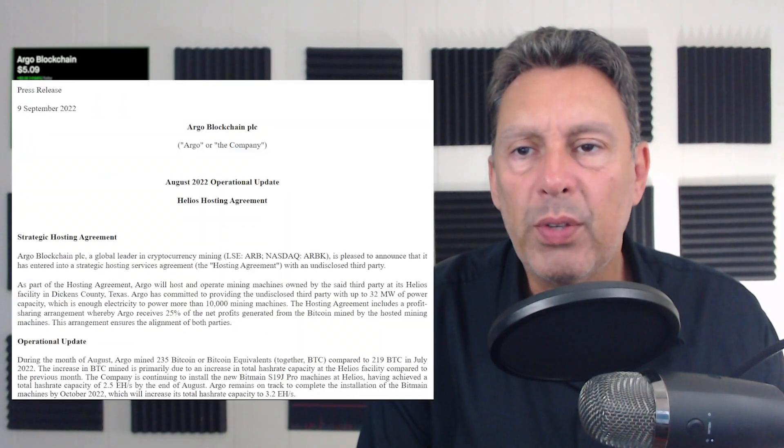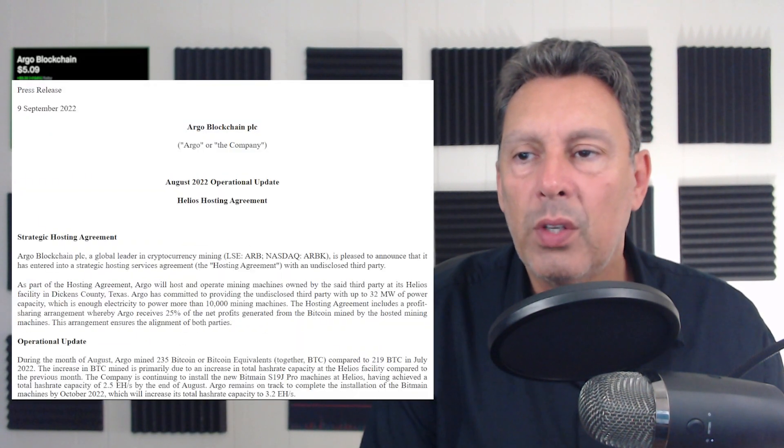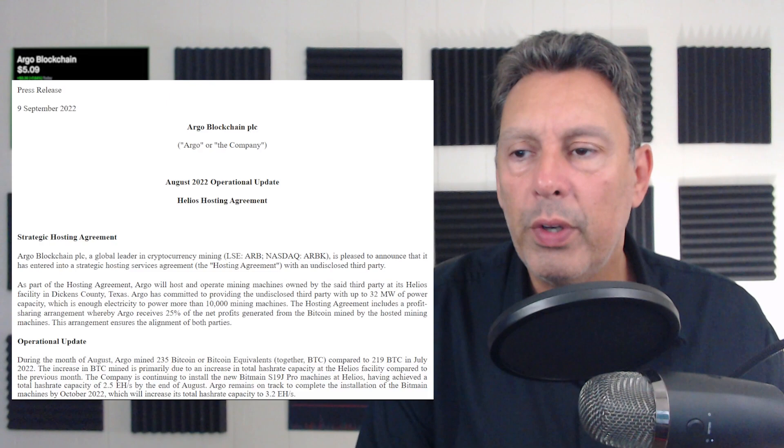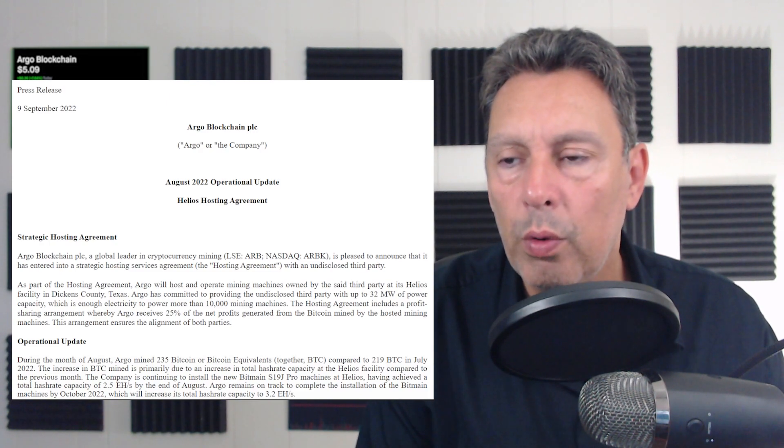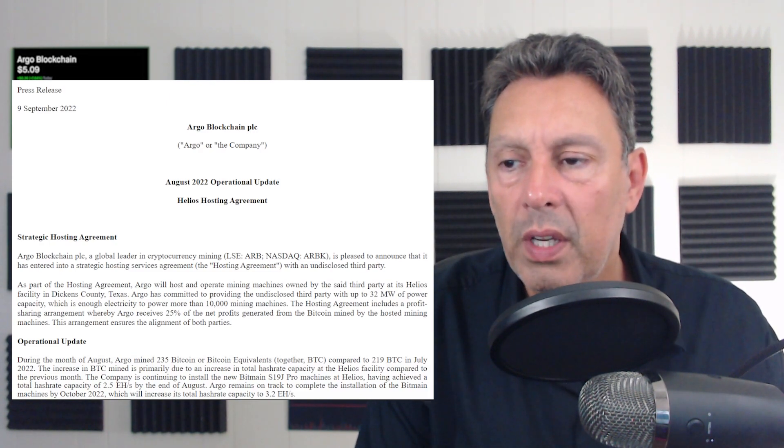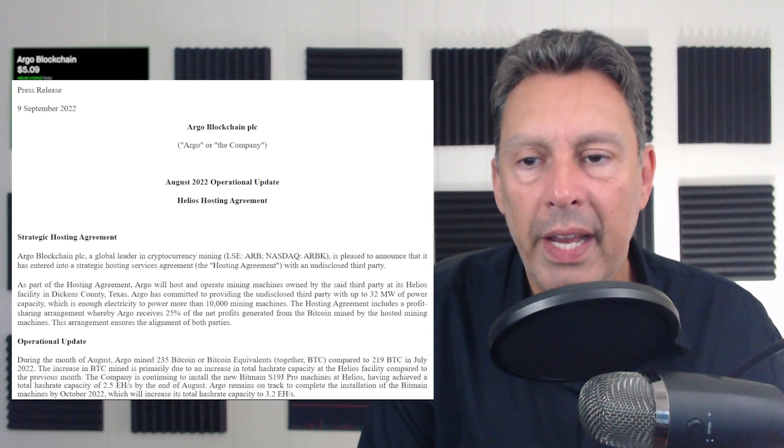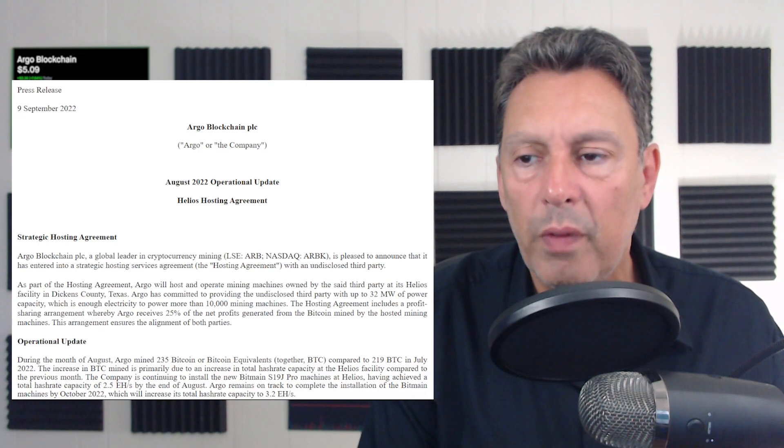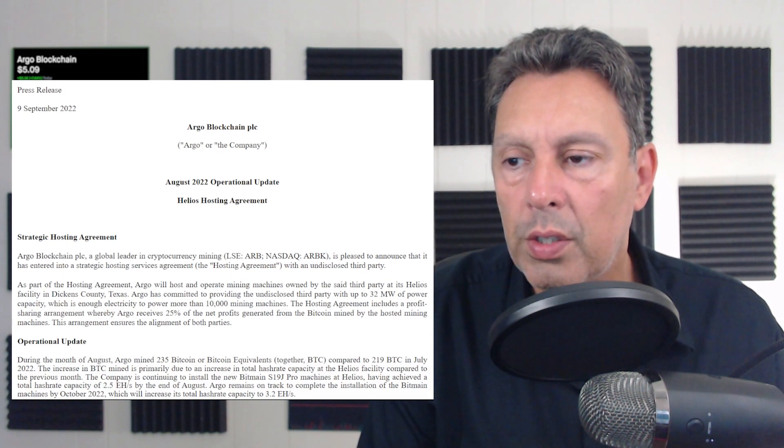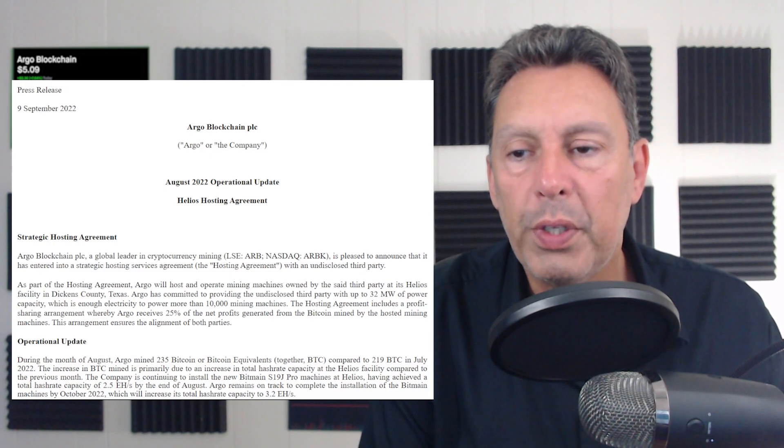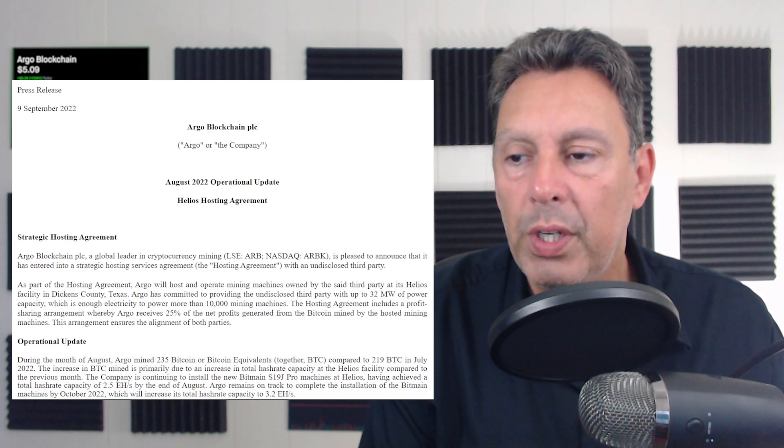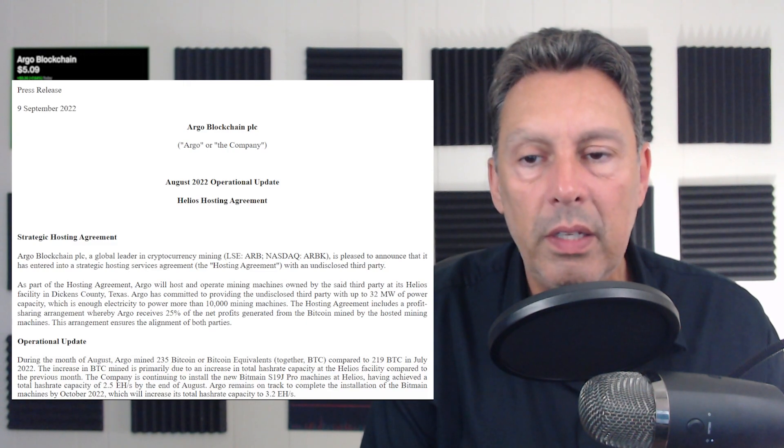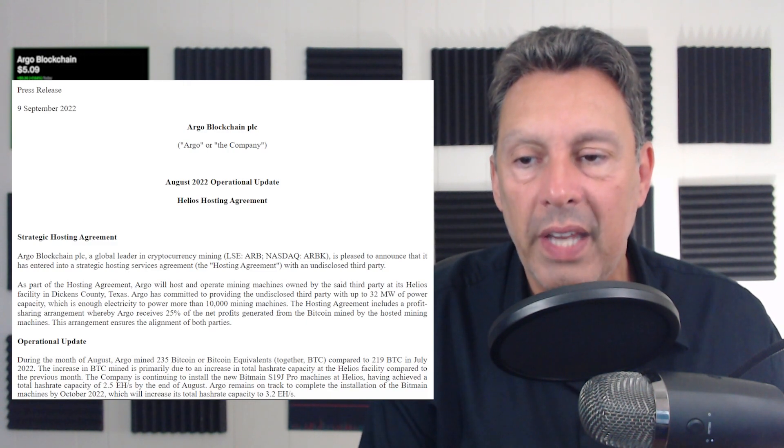Okay, so this is a press release September 9th. Again, that was Friday. So Argo Blockchain, August 2022 Operational Update, Helios Hosting Agreement. Strategic Hosting Agreement. Argo is pleased to announce that it has entered into a strategic hosting service agreement with an undisclosed third party. As part of the hosting agreement, Argo will host and operate mining machines owned by the said third party at its Helios facility in Dickens County, Texas.